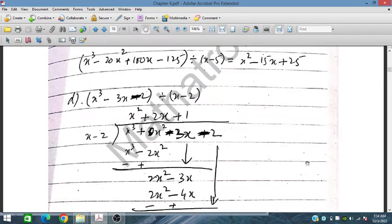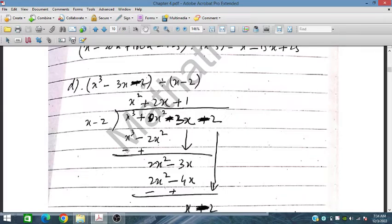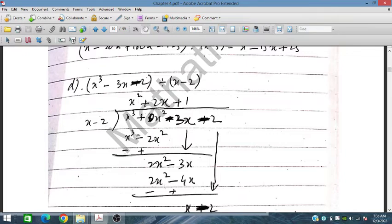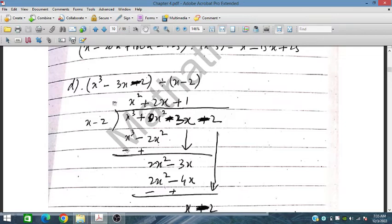Now let's solve part d: x³ − 3x − 2 divided by (x + 2). The x² term is missing, so we write it as x³ + 0x² − 3x − 2 divided by (x + 2). To obtain x³ we multiply by x². Then x² multiplied by x is x³, and x² multiplied by 2 is 2x². We subtract, changing signs, so this cancels out and we get +2x².